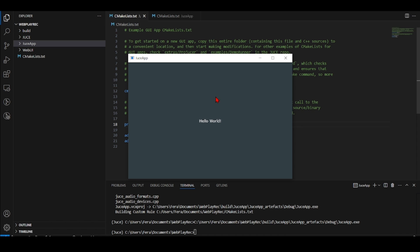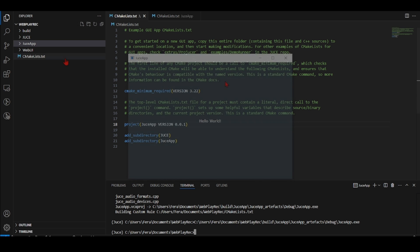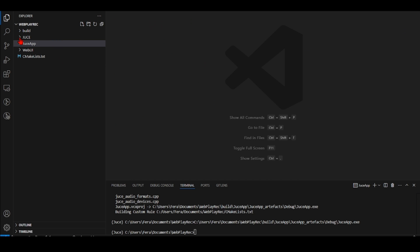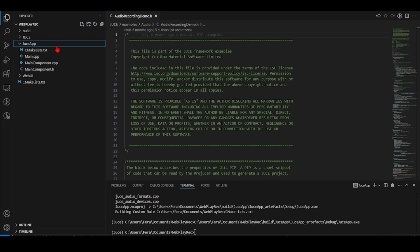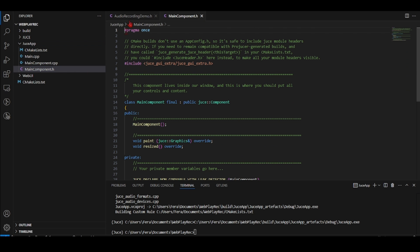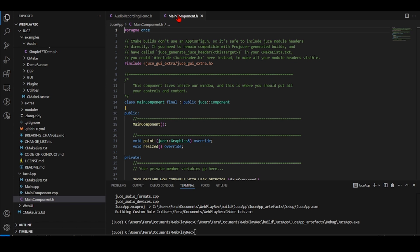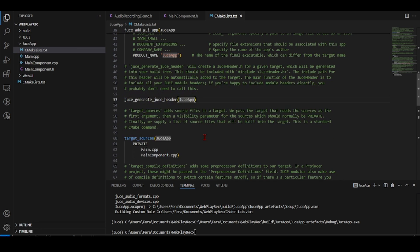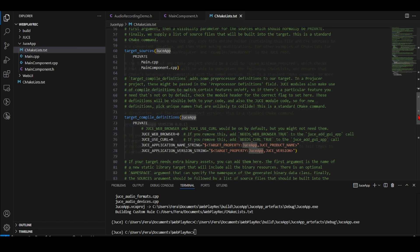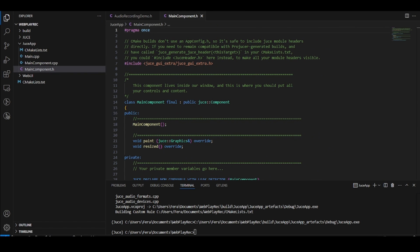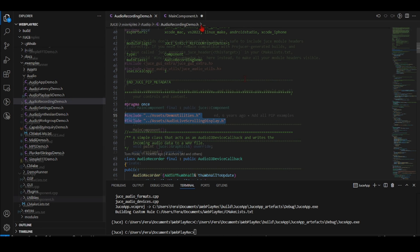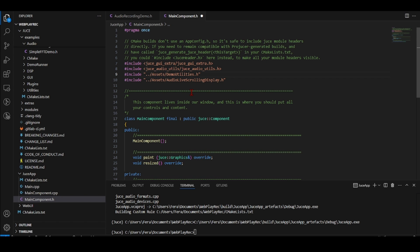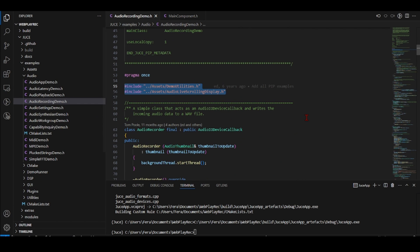Now we need to include the audio recording example inside this app. I'll go to JUCE examples, audio, audio recording demo, and open the main component header file. We already included JUCE audio utils in the CMakeLists link target because we'll need it. I'll include the JUCE audio utils header file. In the audio recording demo we need two header files, but we need to adapt them to our system using JUCE examples.